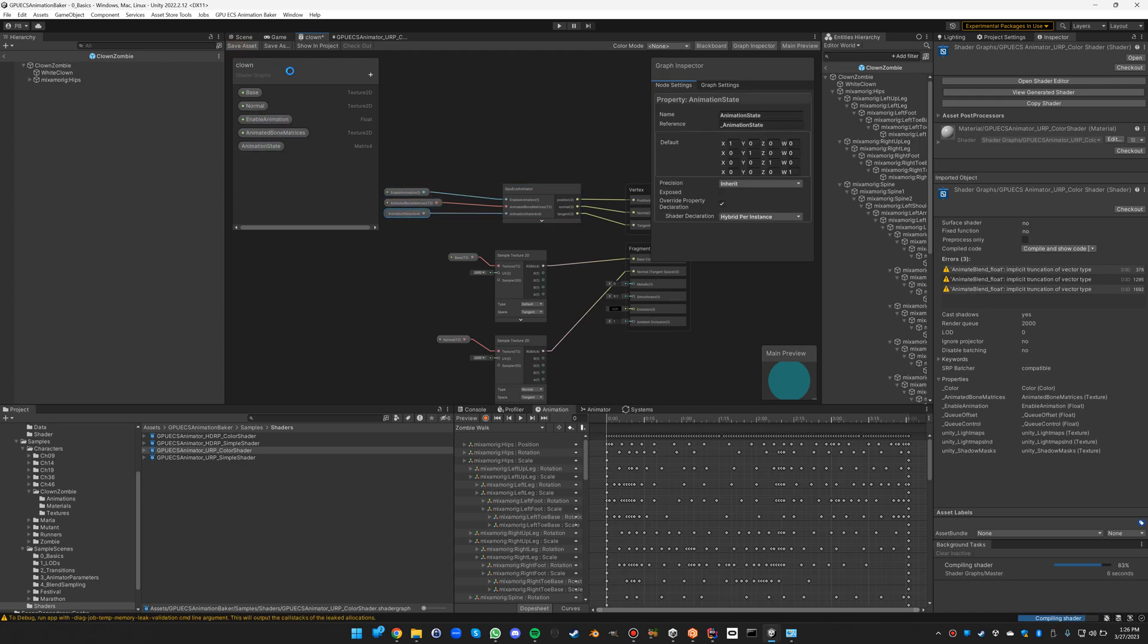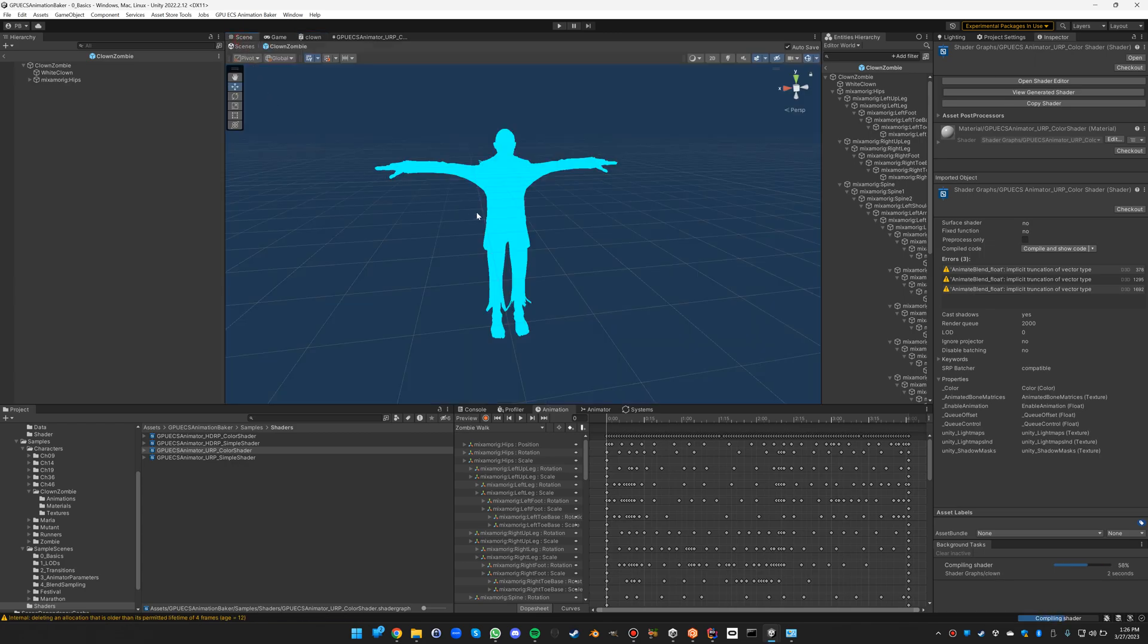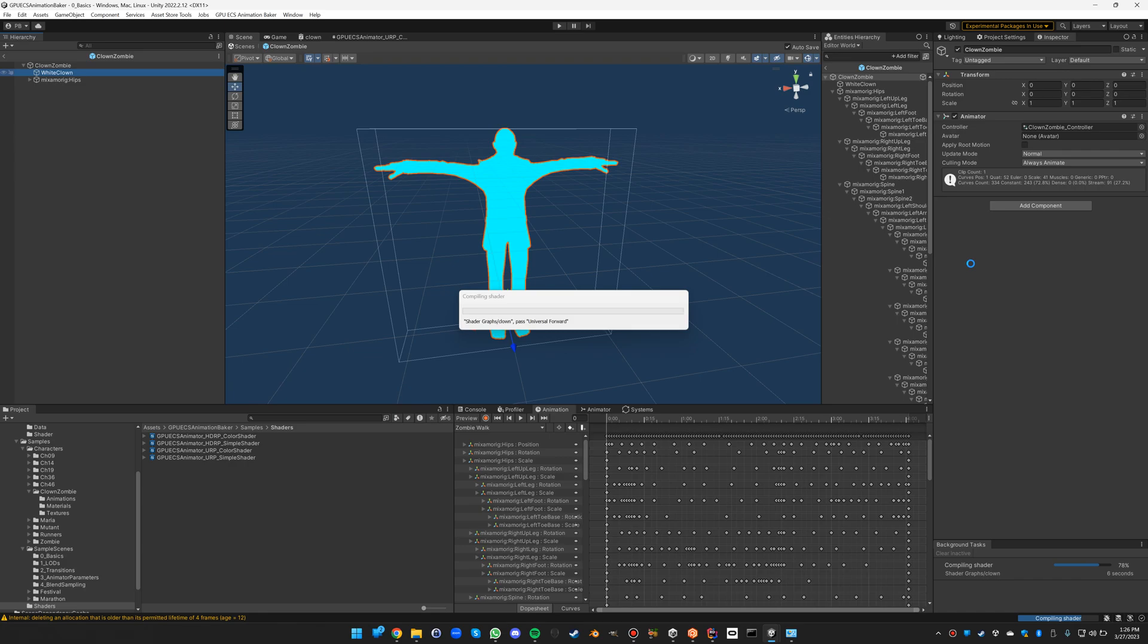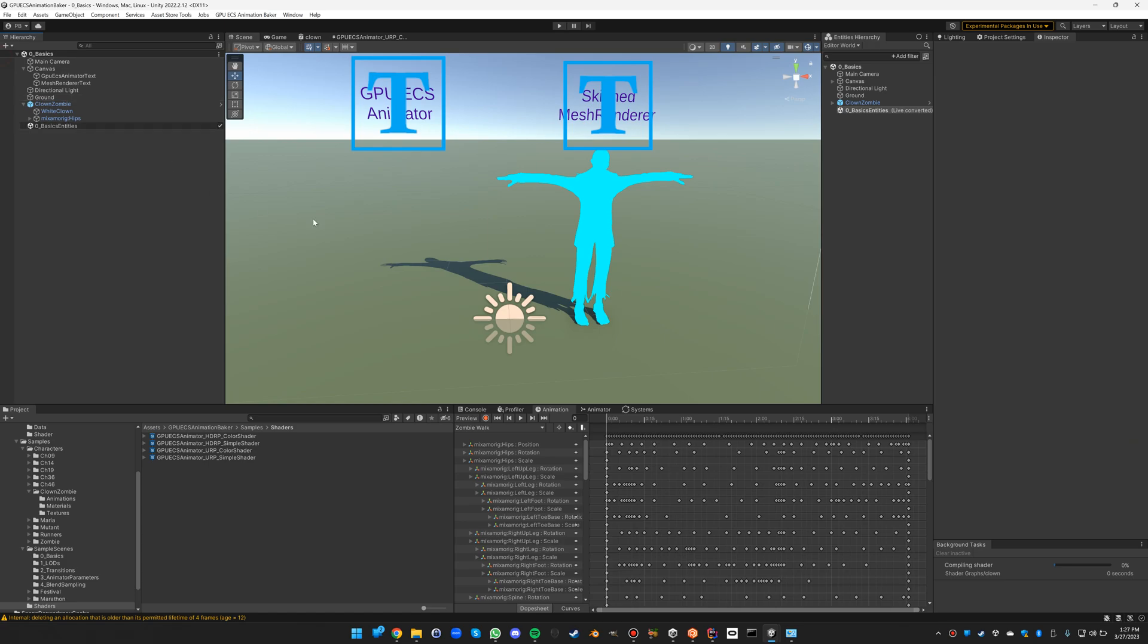Now if we save this and have a look at our object, it's recompiling the shader. And if everything is well, you should still be able to see the clown, so that's all good. Now that we've done this, we are ready to do the actual baking.